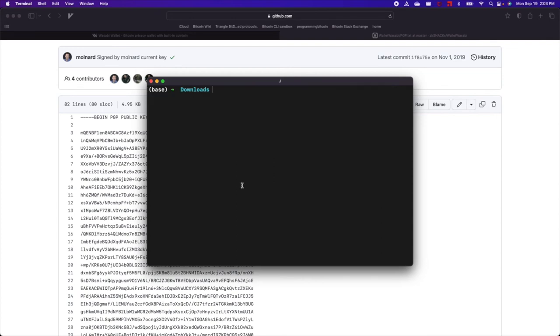And that's it. We've verified the signature, which indicates that the software package is correct. It was the one that the developers intended for us to download. And so the next steps would be to install the software package.